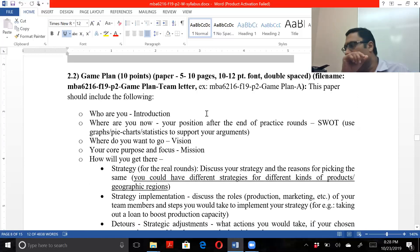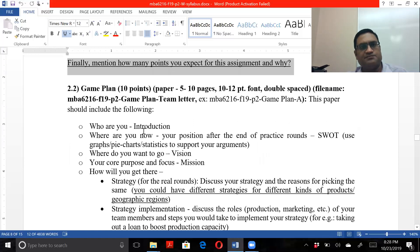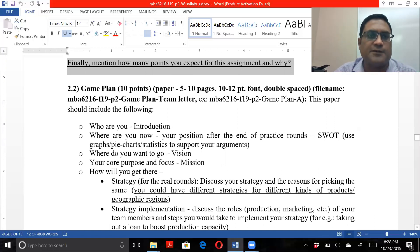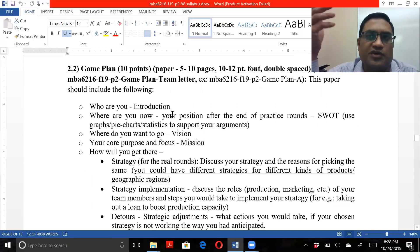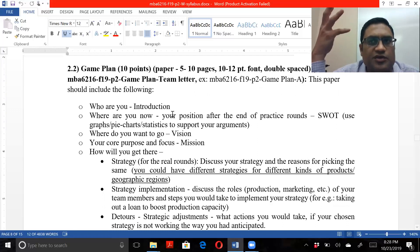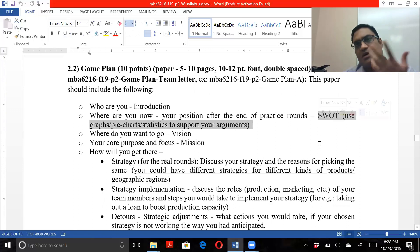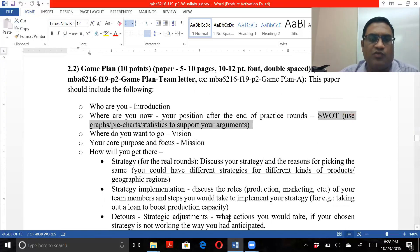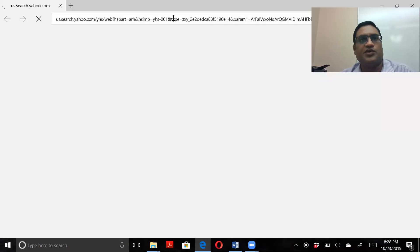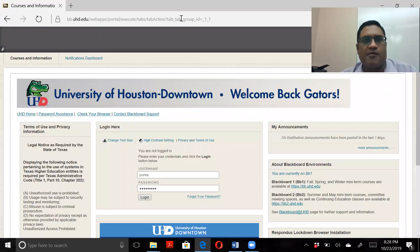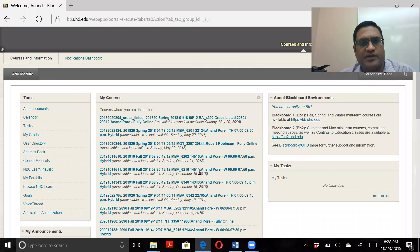The next assignment is the game plan. This paper is about your strategy — this is where you talk about what you're going to do. The introduction covers who you are: for example, we are the number one provider of quality shoes, or we are the cheapest provider. Then use your SWOT analysis. I do realize some of you probably didn't download the practice rounds data, so I'm going to upload it where you have your simulation-related stuff.